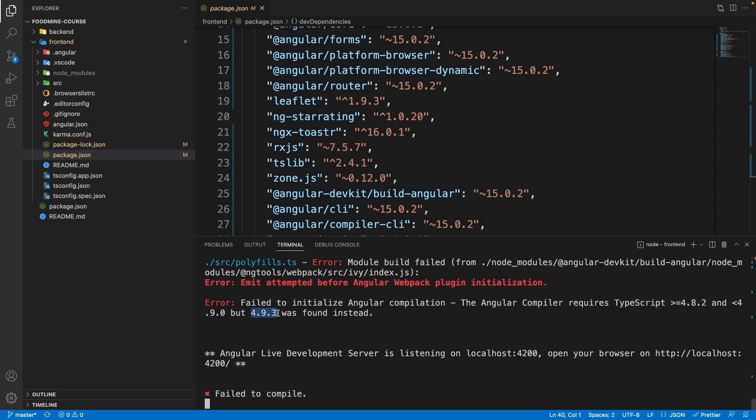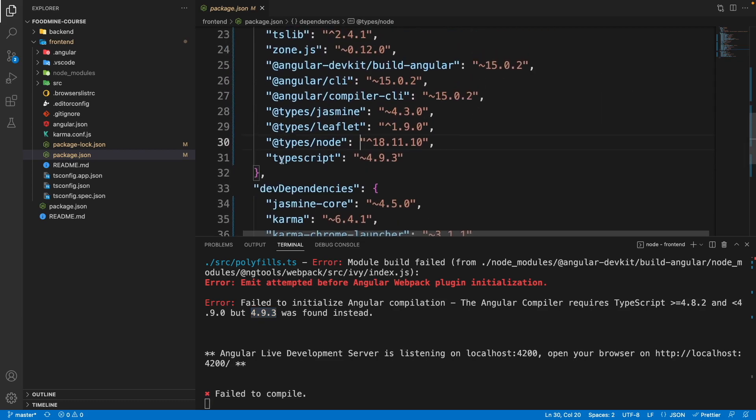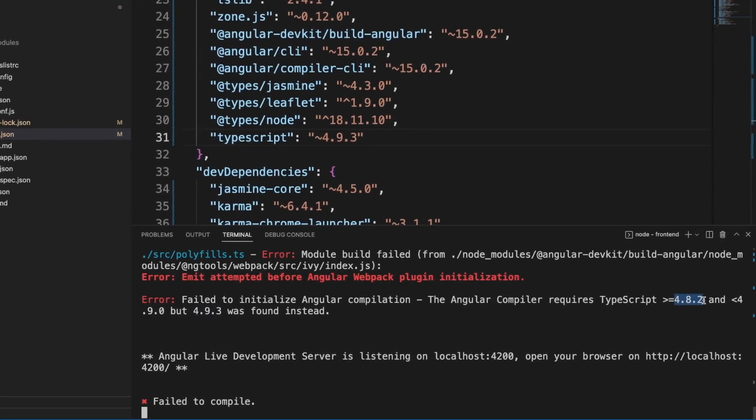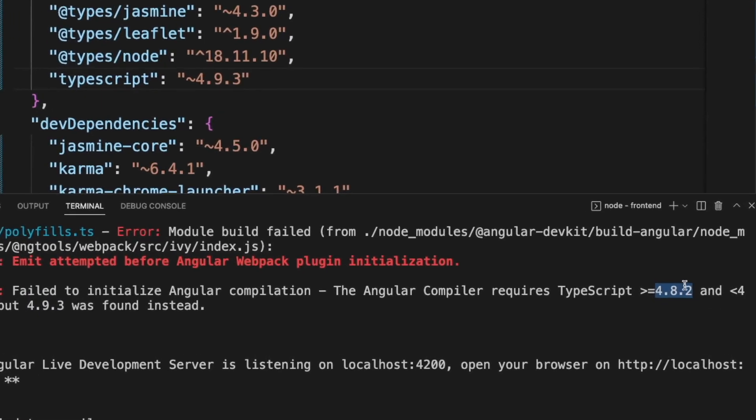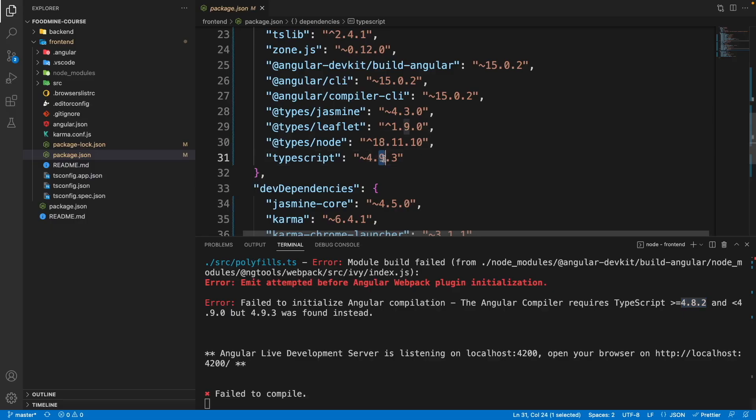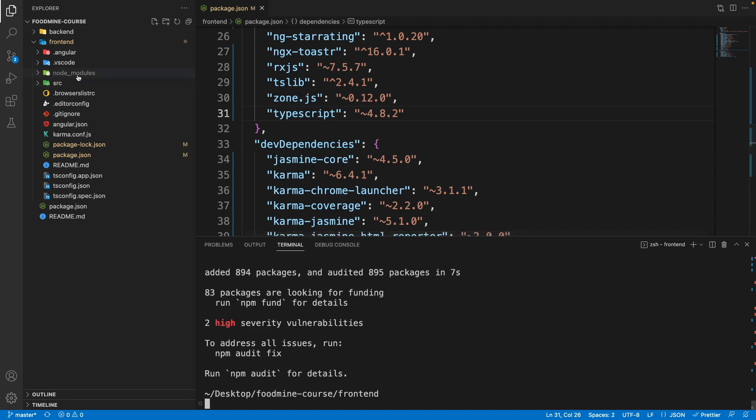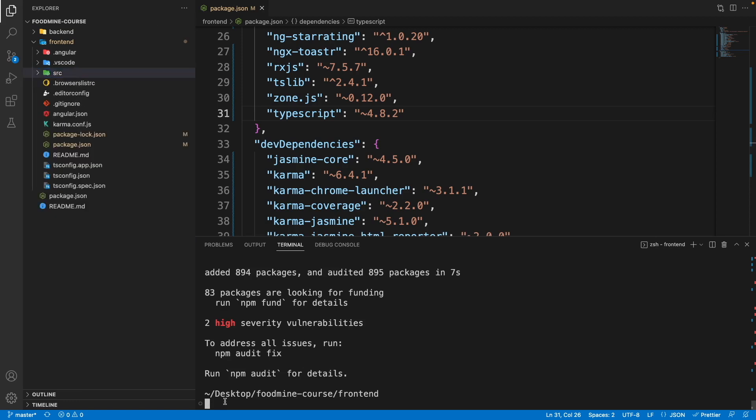The best fix for this is finding the TypeScript inside the dependencies. Here it says it should be greater than or equal to 4.8.2. The first thing we do is change this 4.9.3 to 4.8.2. First of all, save the package.json. Now the easiest solution for reinstalling the npm packages with the changed version is removing the node_modules folder and going to the terminal and writing npm install --force again.